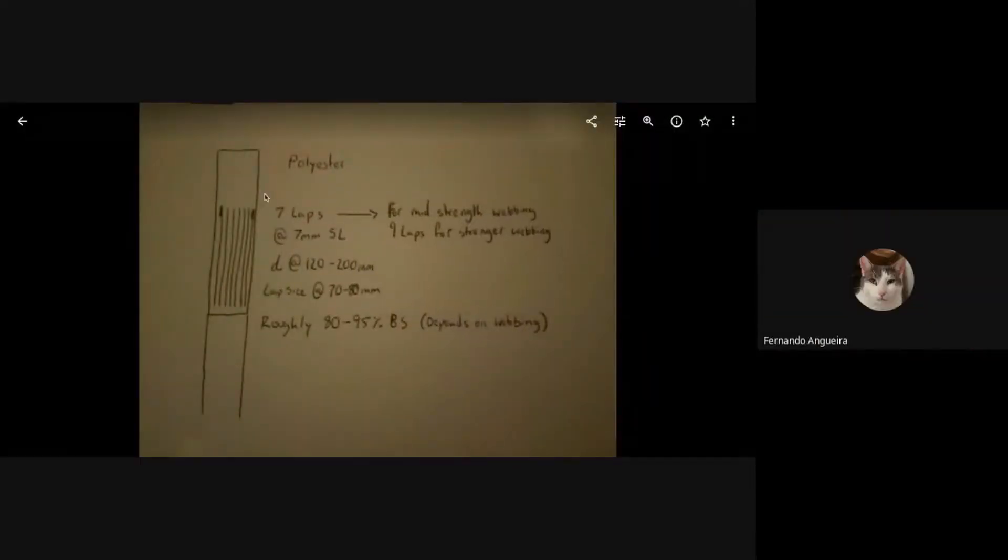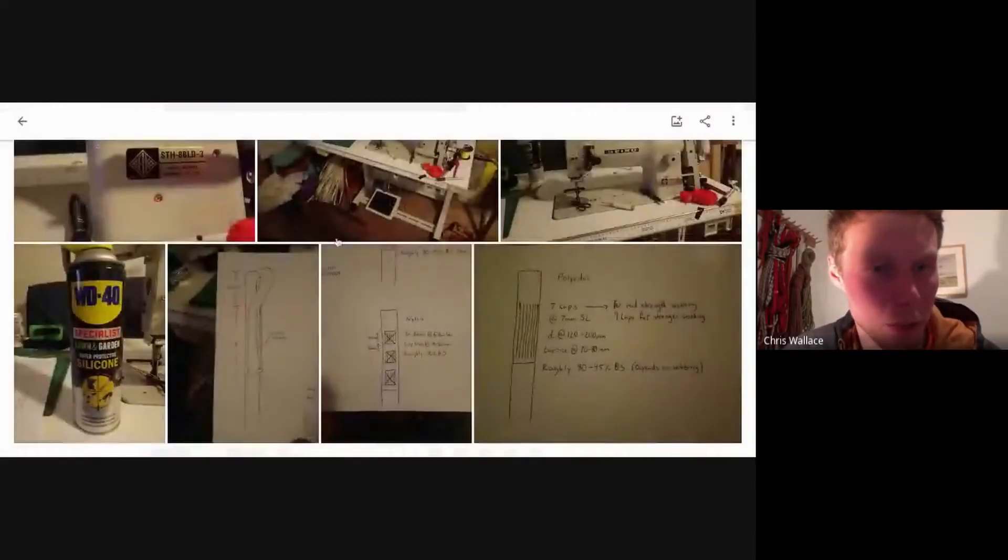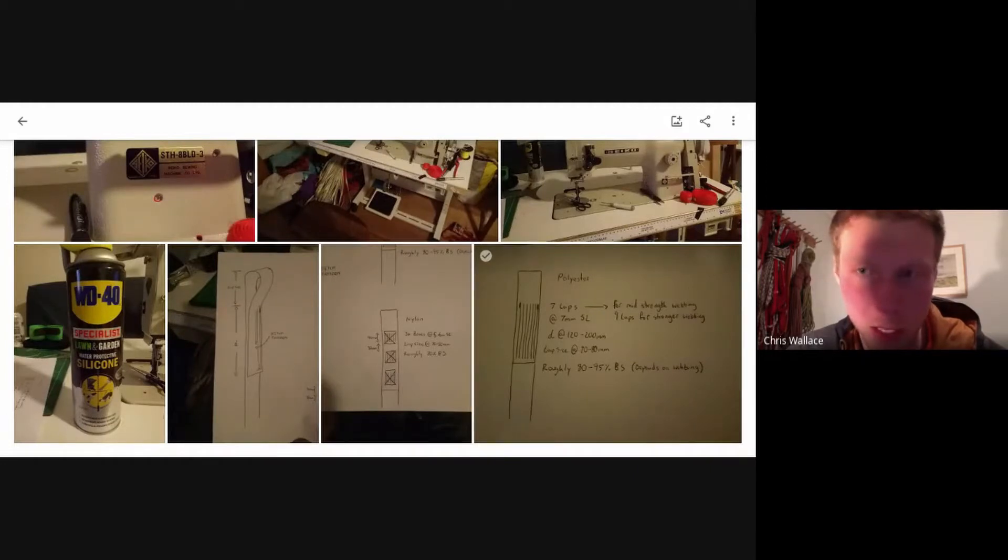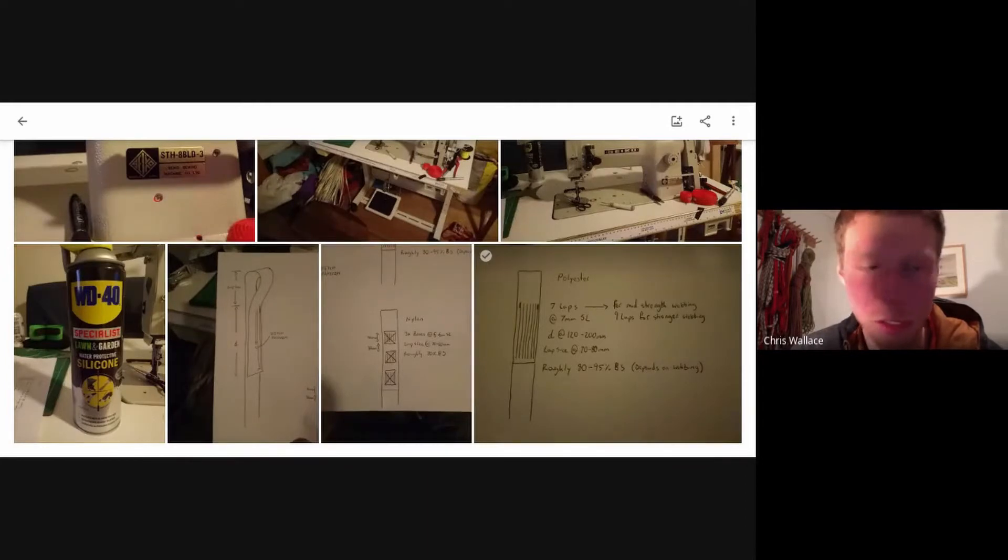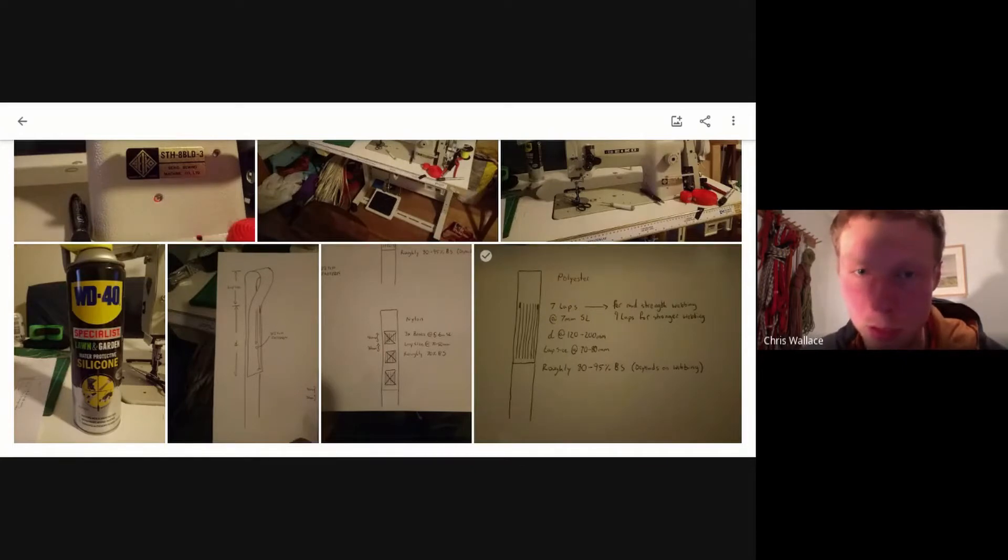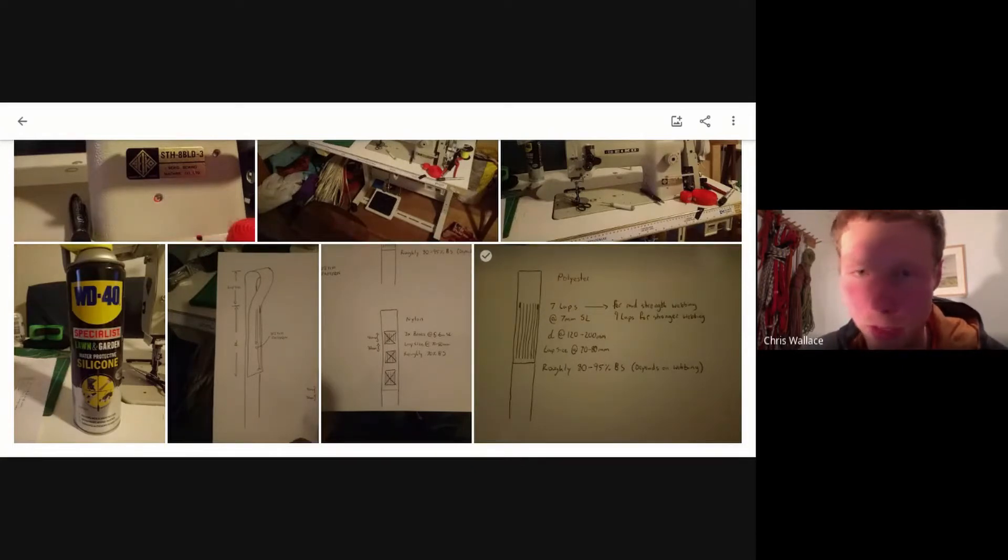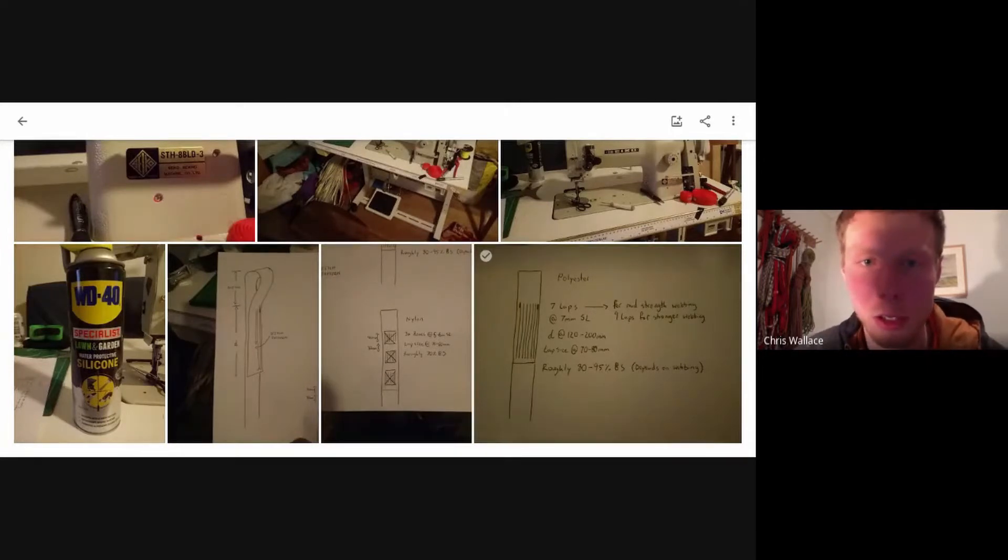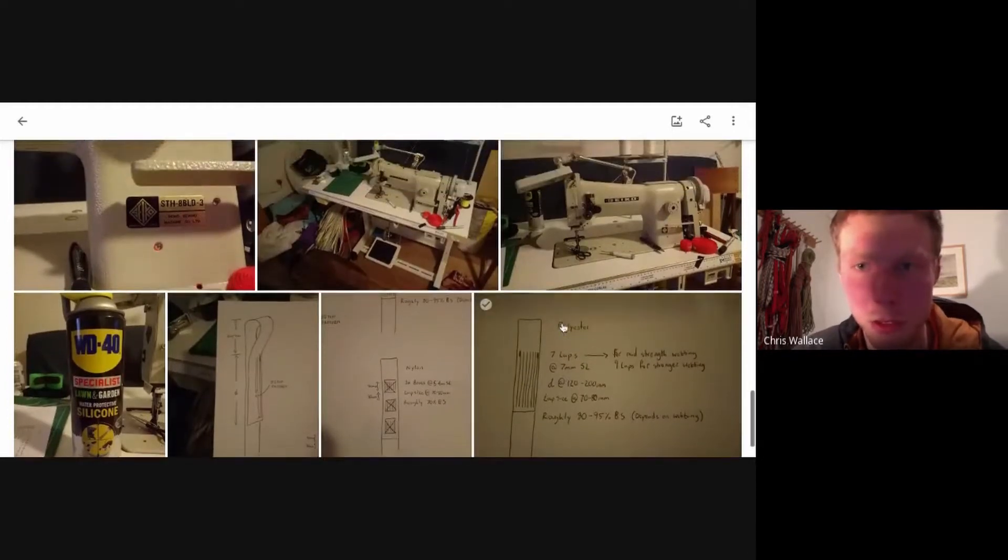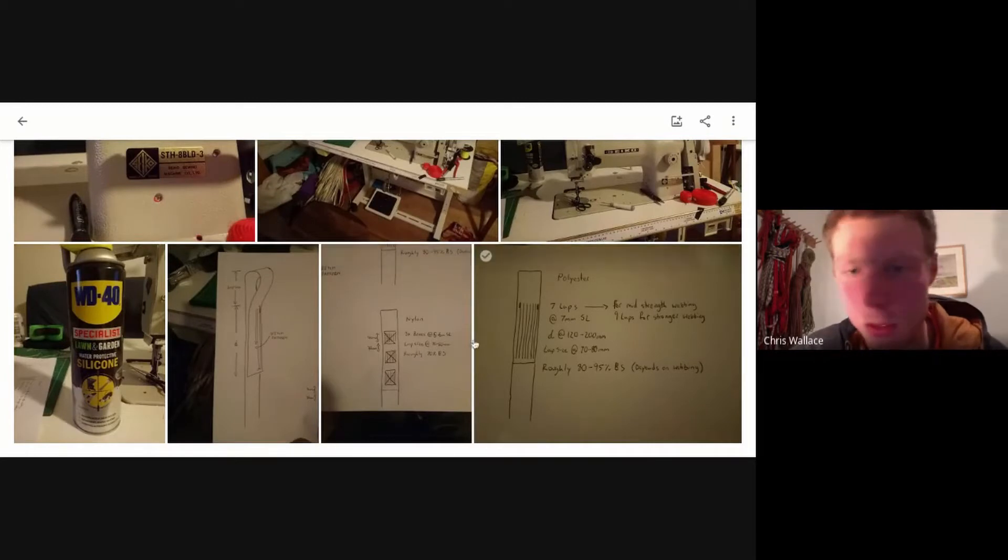Which material are you using for the sewing itself? So I tried V69 thread and V138. V138 understandably seemed to be stronger because it's a thicker thread. The V69 still got reasonable results, but you just needed more laps of it. But then once you put more stitches in, you compromise the webbing more. So it was better to use a thicker thread.